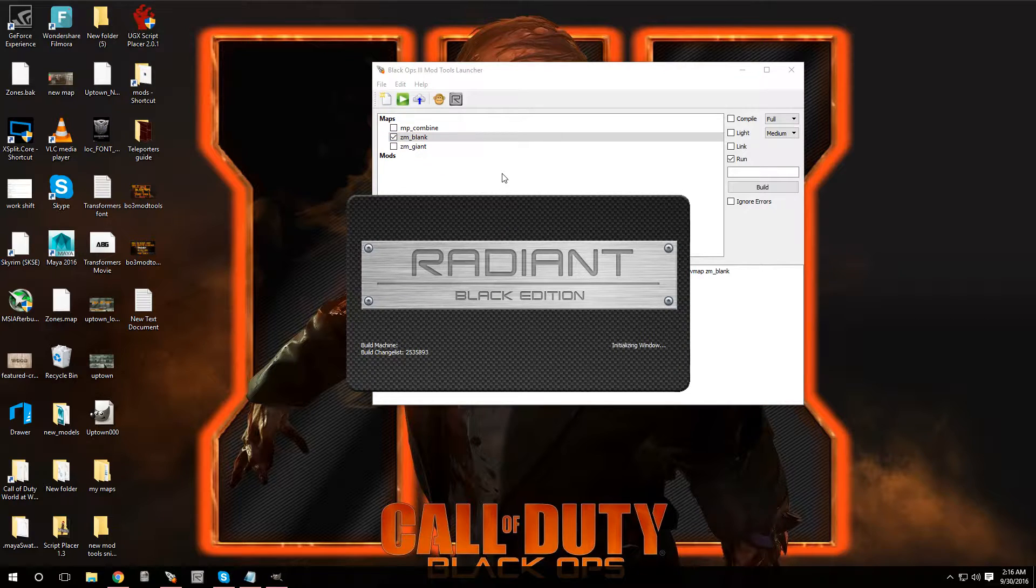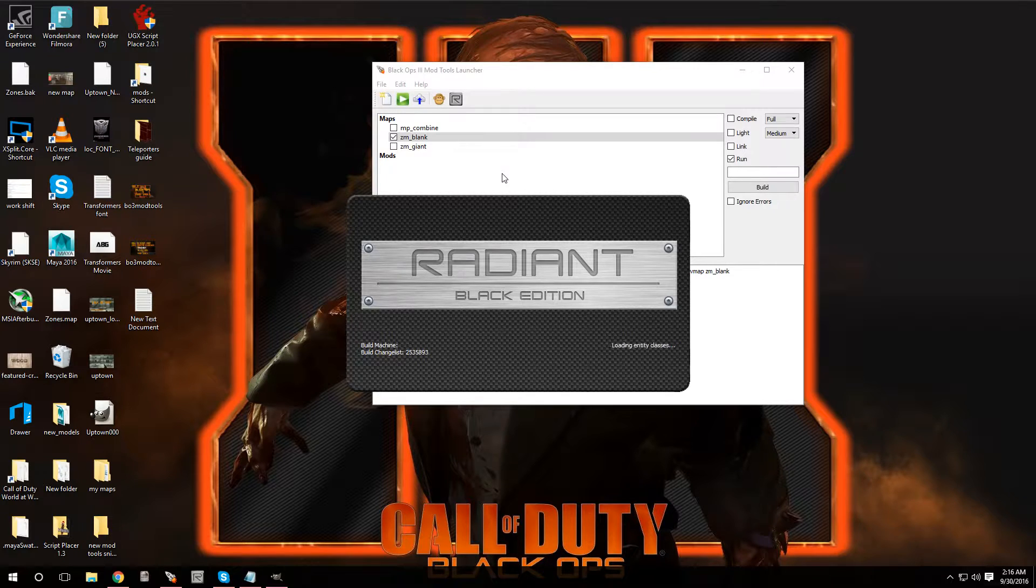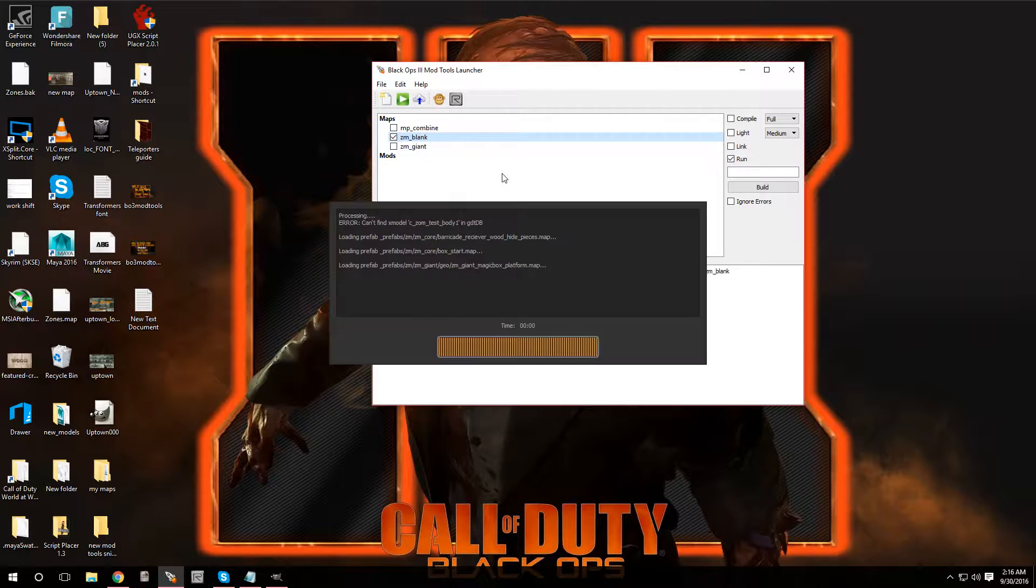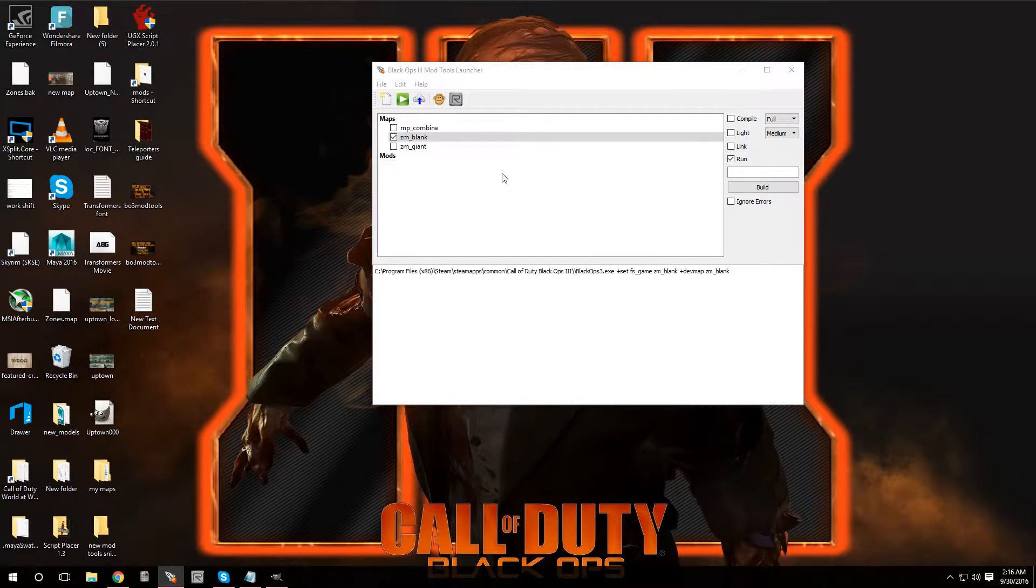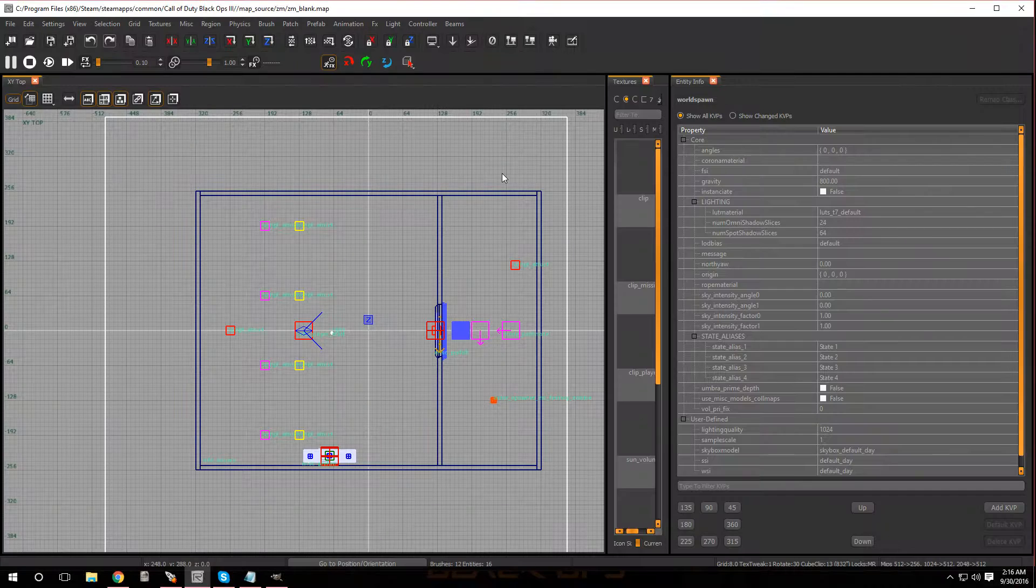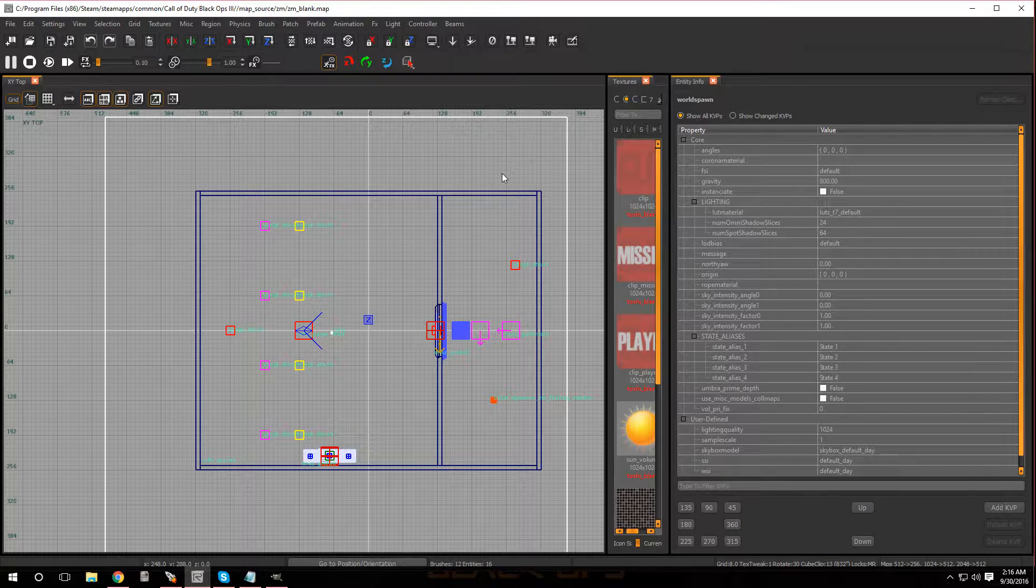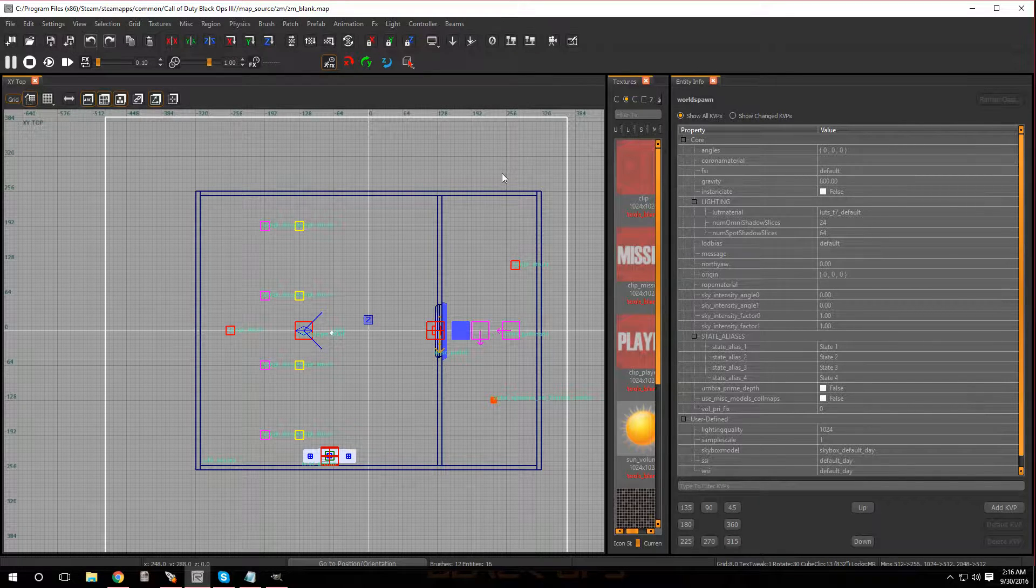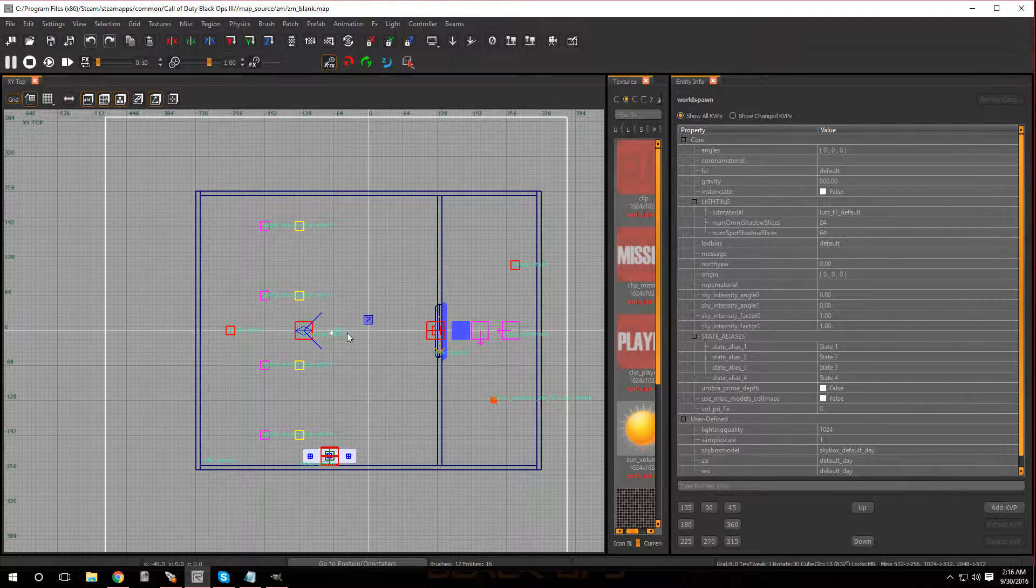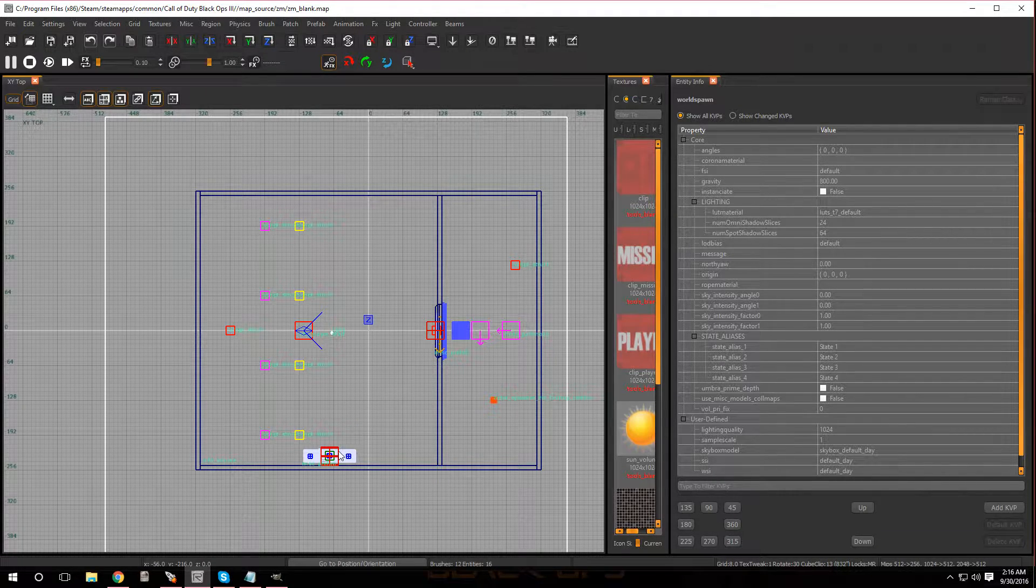There we go. Now the box I am going to bring into the game is actually a prefab from UGX. I'm gonna have a link down in the description, but let me show you guys how to install it.